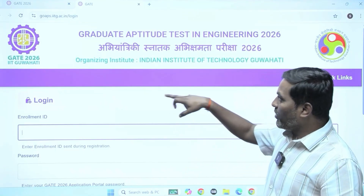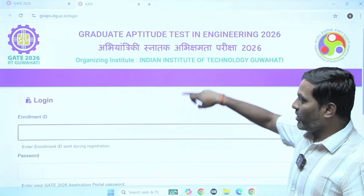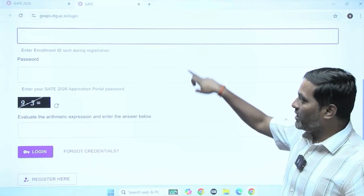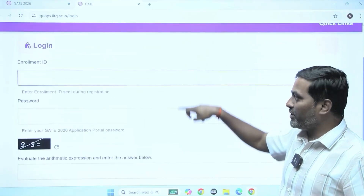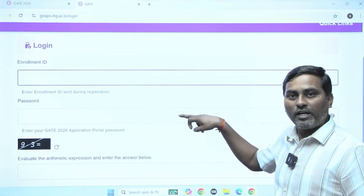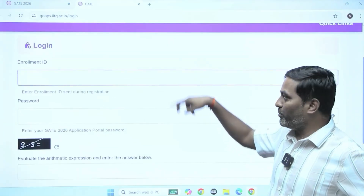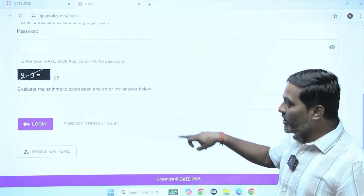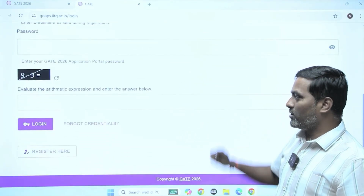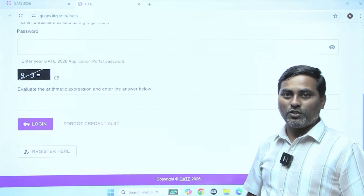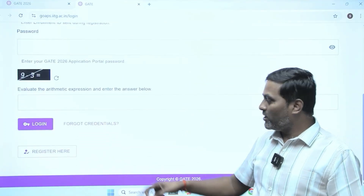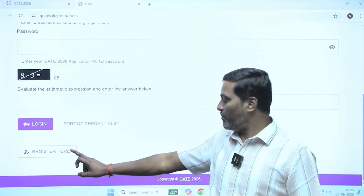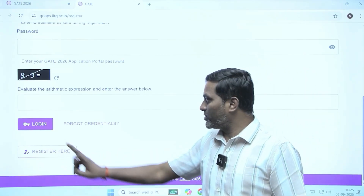When you click on the application portal link, the first thing you see is enrollment ID and password. This is for already enrolled students who want to log in. For new candidates, we have to click on the 'Registration' button here.